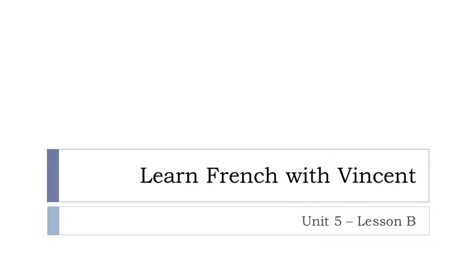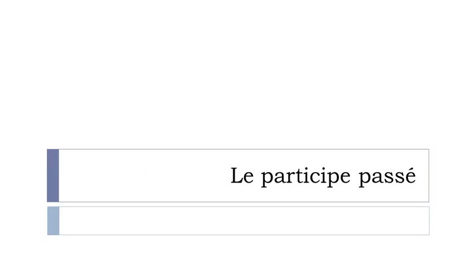Bonjour à tous and welcome to Learn French with Vincent. This is unité 5, leçon B. In this lesson we'll work on le participe passé.